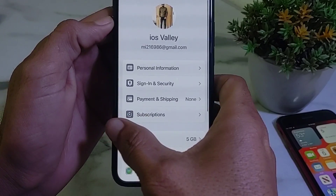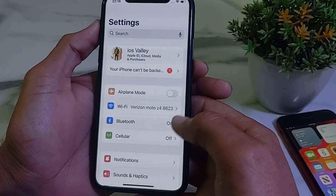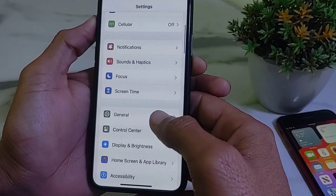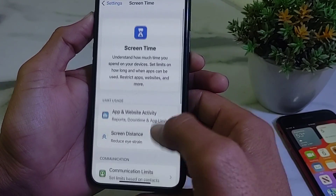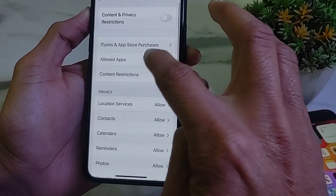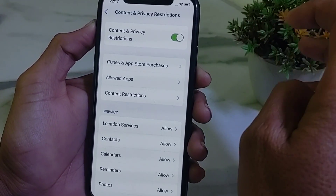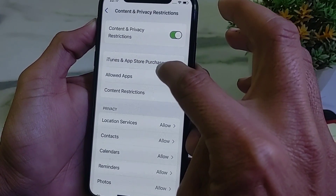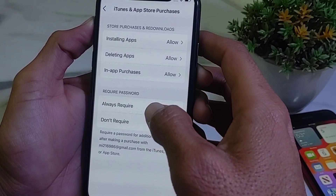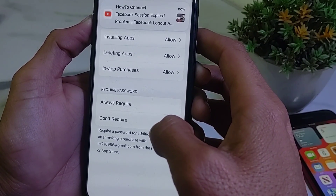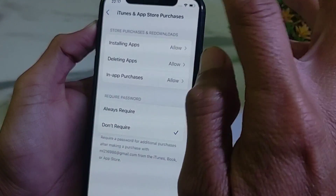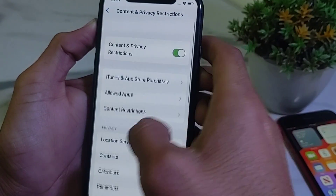Then go back and scroll down, then tap on Screen Time. Scroll down and tap on Content and Privacy Restrictions, then turn on the toggle. After that, tap on iTunes & App Store Purchases, then Purchases. Here you'll see options 'Always Required' and 'Don't Require' — select Don't Require. Then go back.